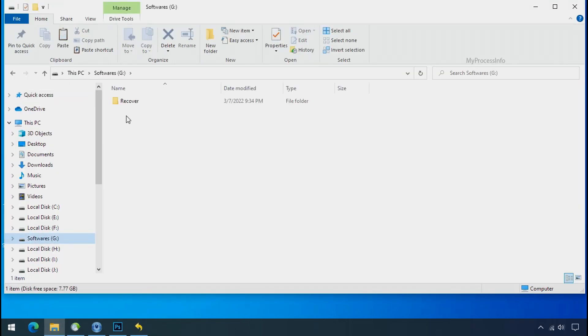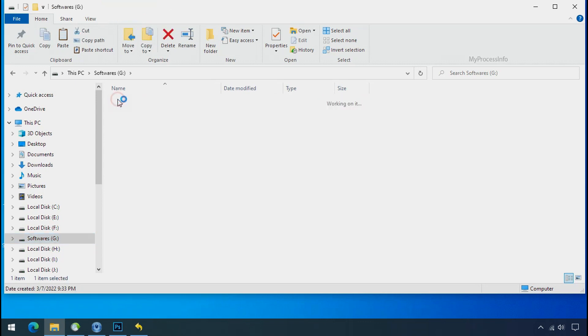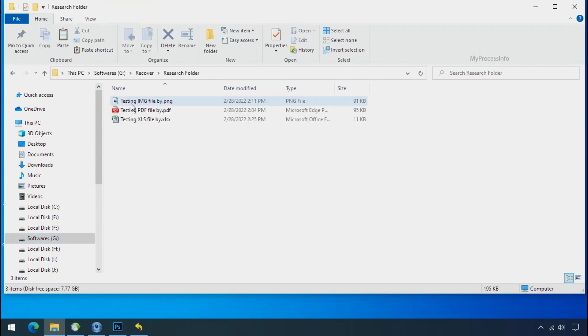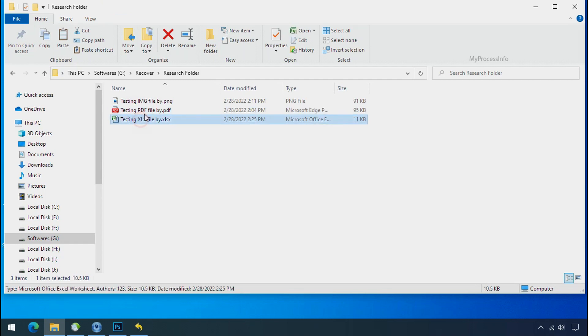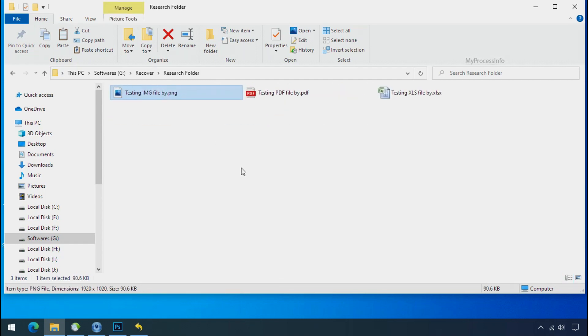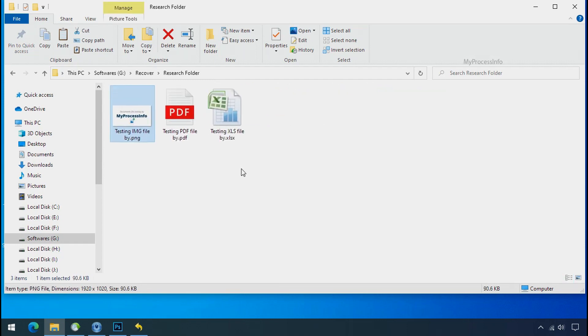In our testing folder, files were recovered without any problem. That means ransomware was unable to affect the shadow copy of data. But if your shadow data is also affected by the ransomware, then follow the next option.